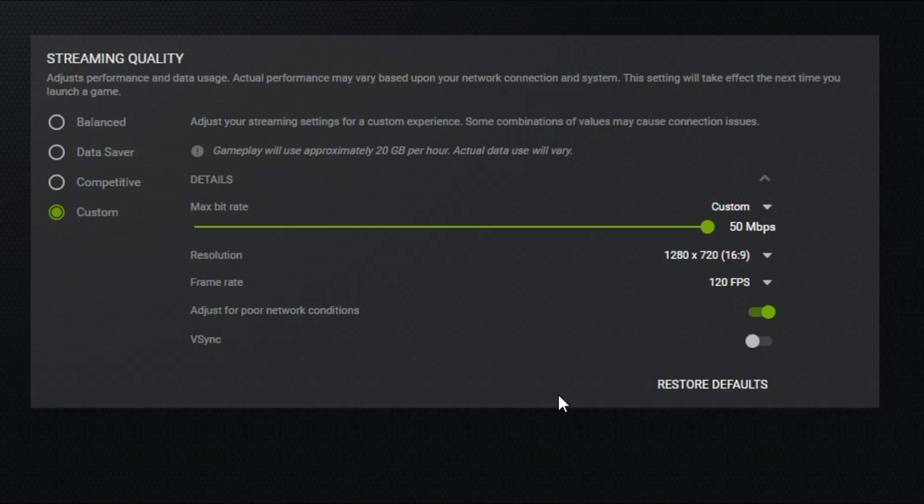One handy metric they provide shows how much bandwidth your settings will use per hour. This is really helpful if you have a monthly bandwidth cap.